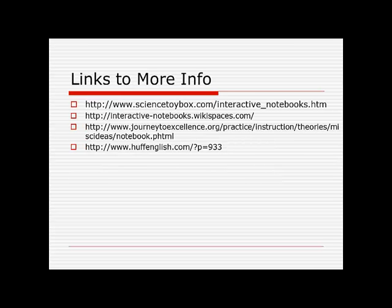For more information on science notebooking, you can go to sciencetoybox.com. So now you know how we're going to use interactive science notebooks in our science class this year. Thanks for watching!